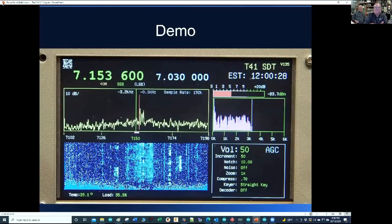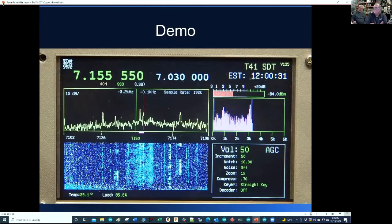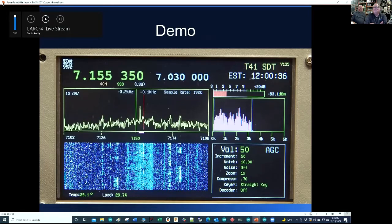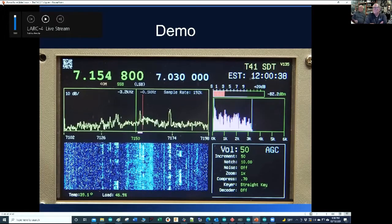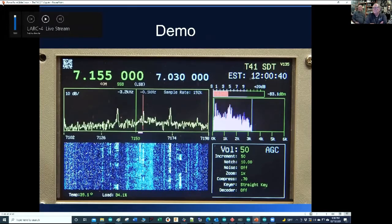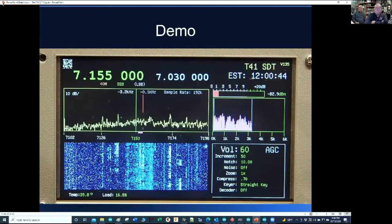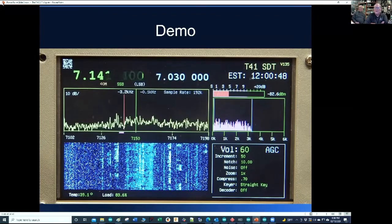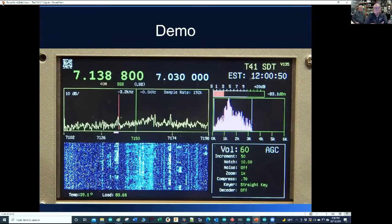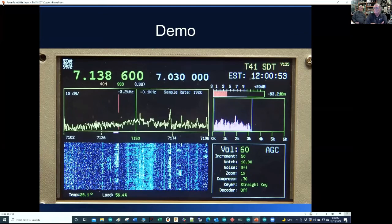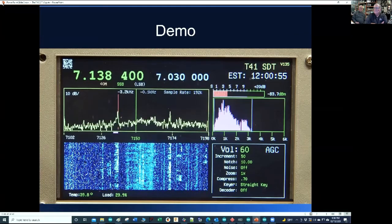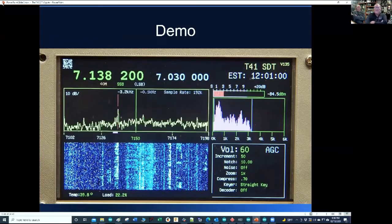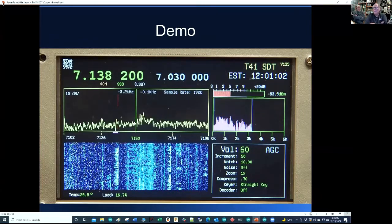This is a demo. You can see the red line is moving and you can see the audio display on the right.